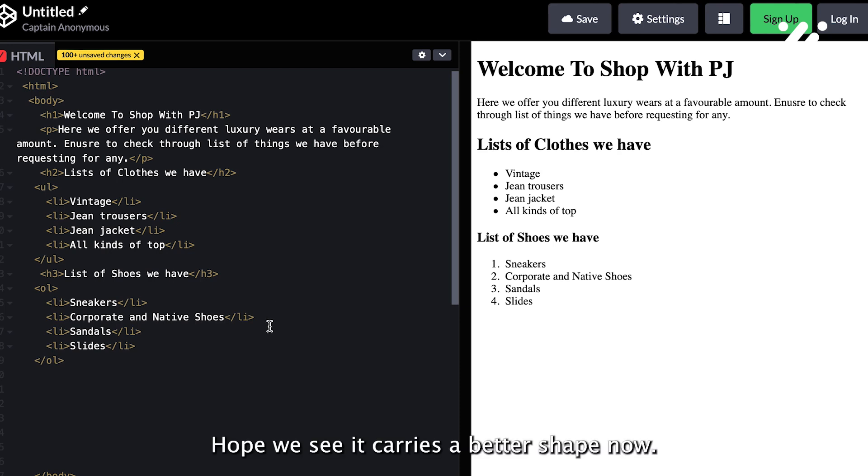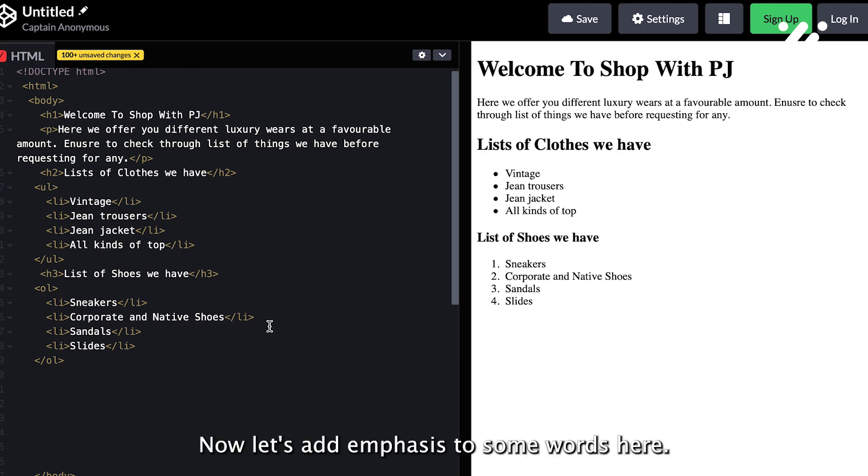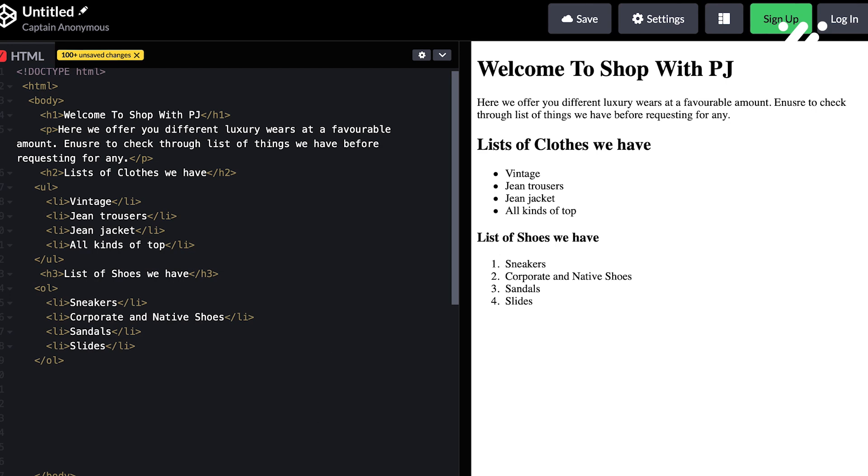I hope you can see it carries a better shape now. Now let's add emphasis to some words here.